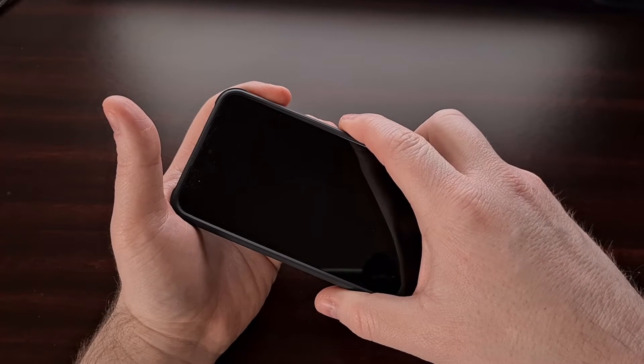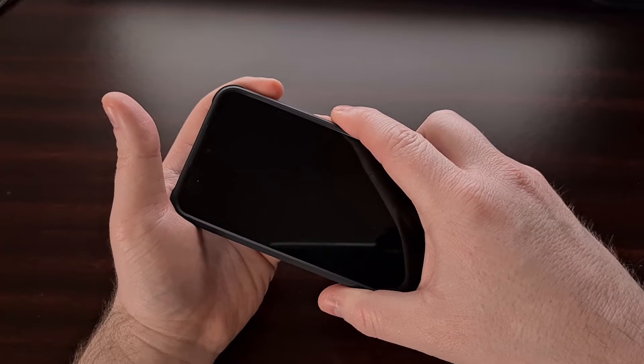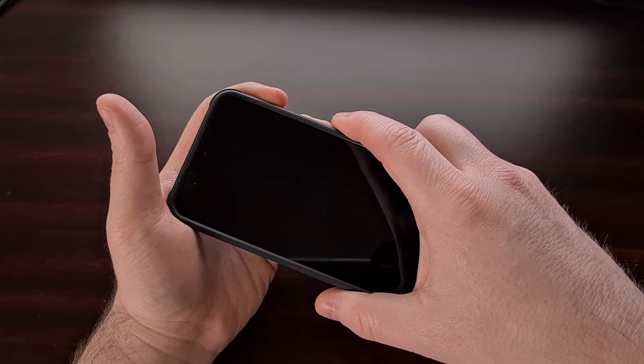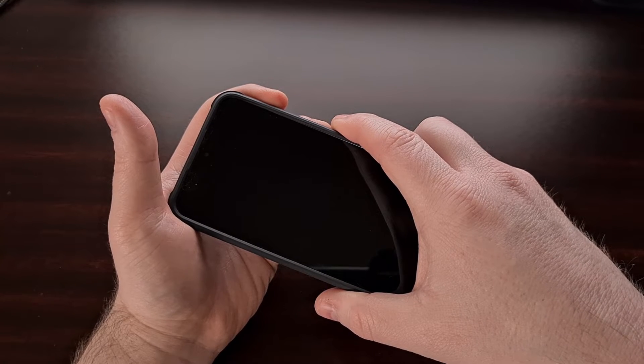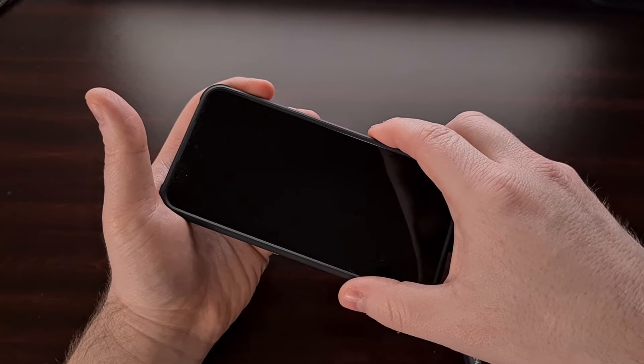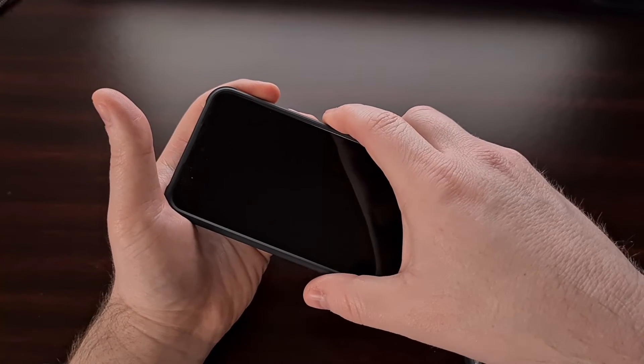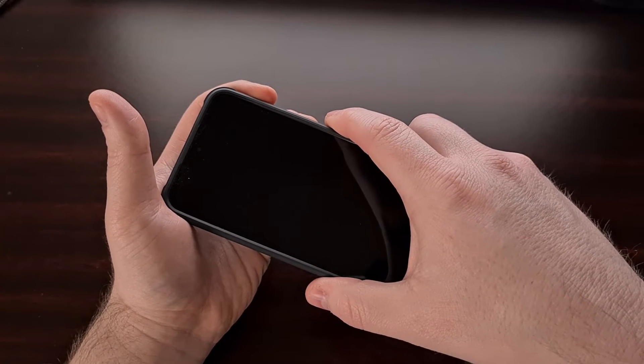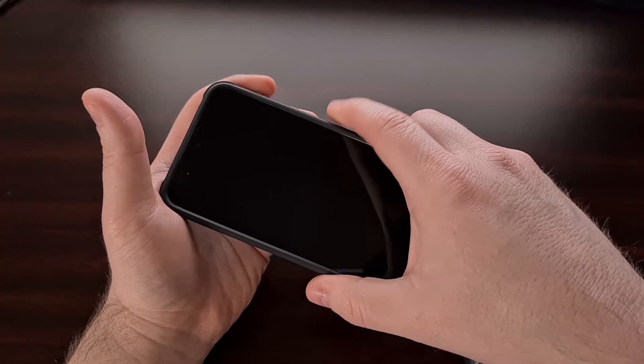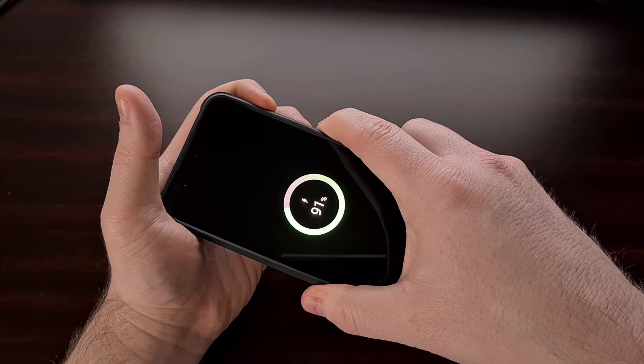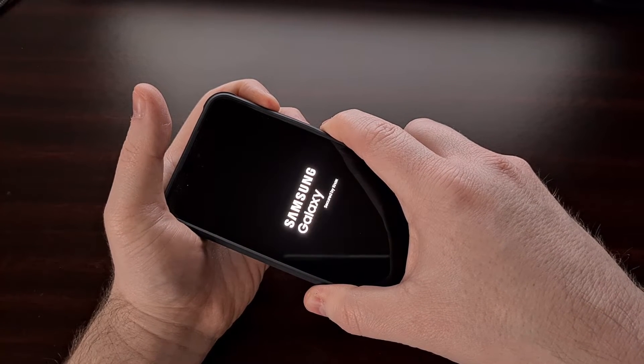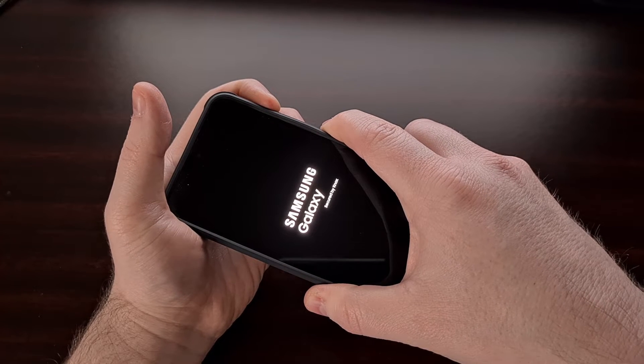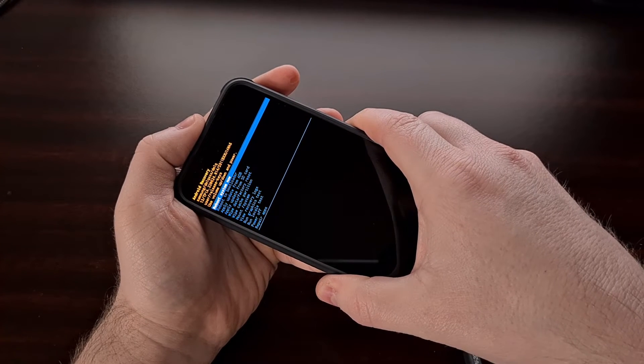When you're ready, we're going to press and hold the power button and the volume up button at the same time while we have a USB cable connected to the phone. We're going to hold these two buttons down until we see the recovery mode menu appear on the screen. You'll see the boot up screen appear and then change, and after that it should switch us over into recovery mode.